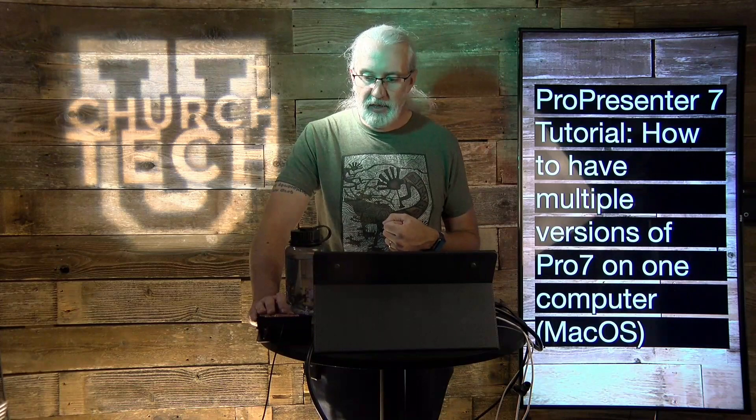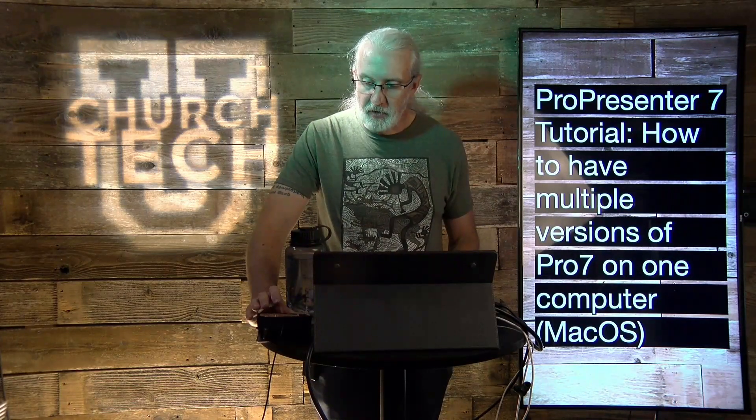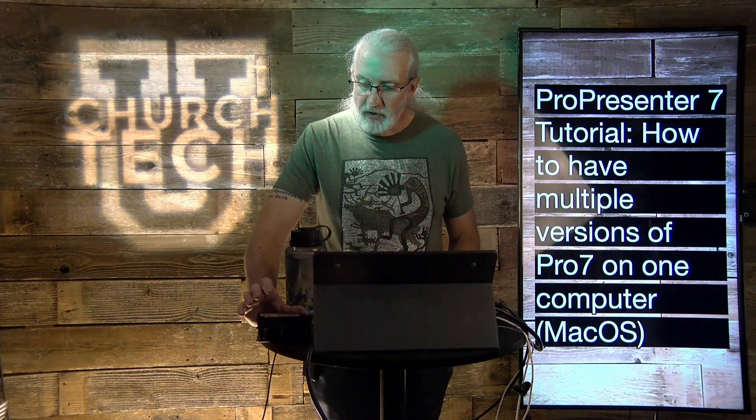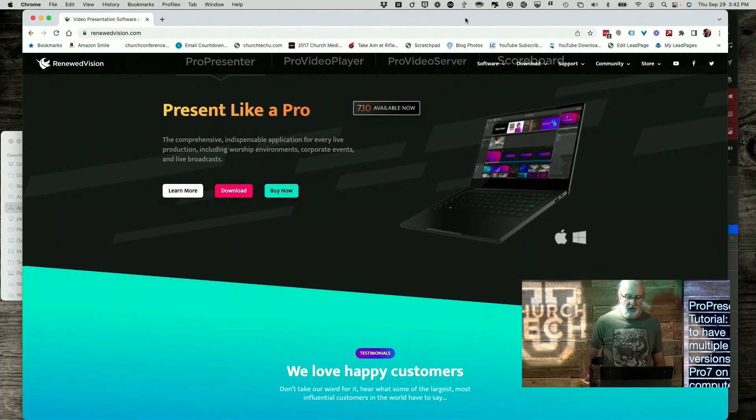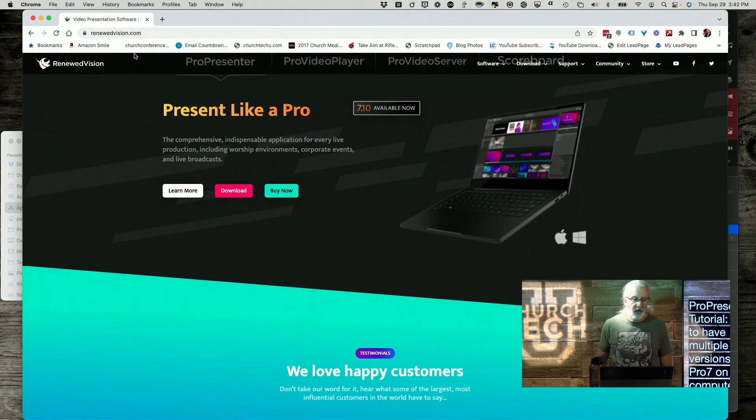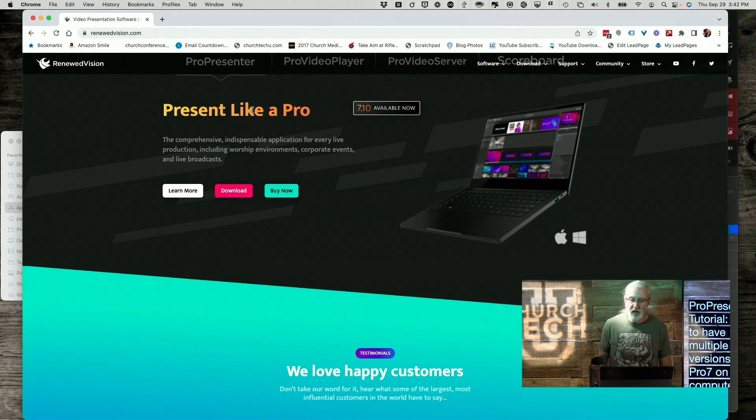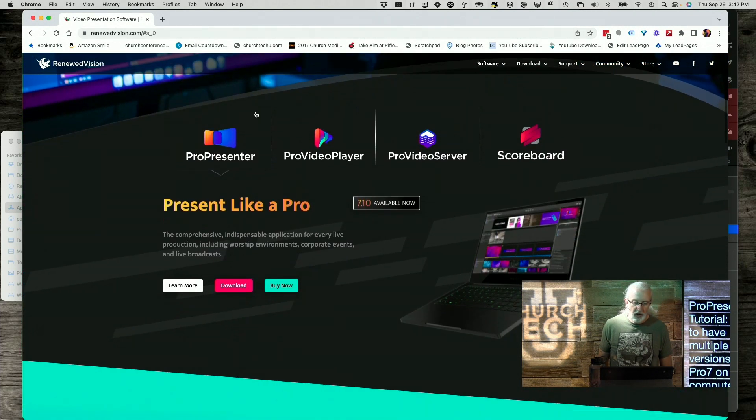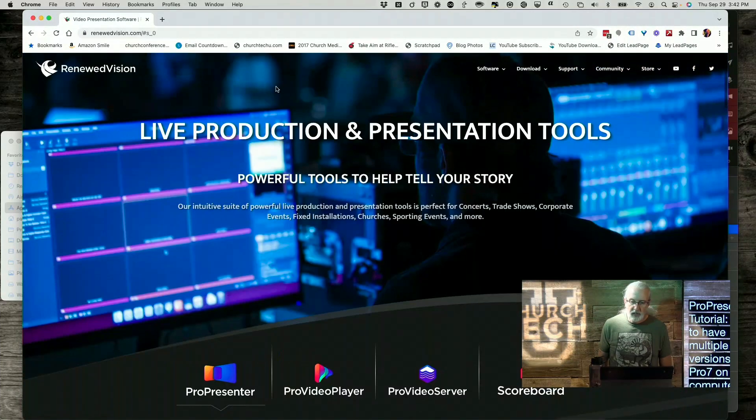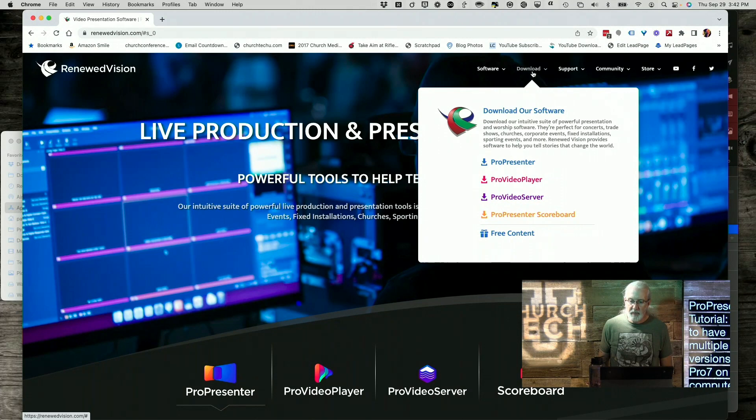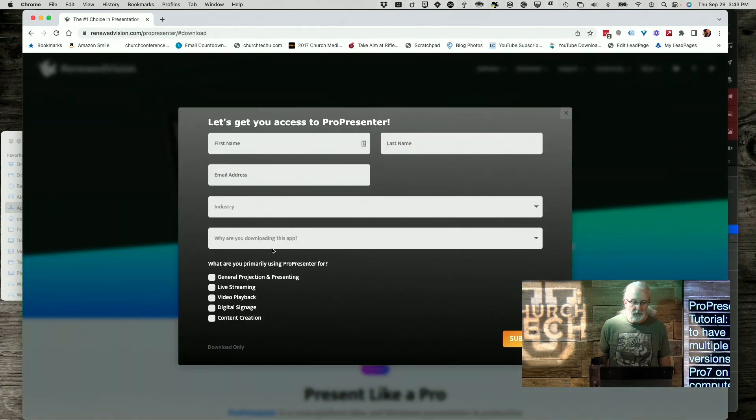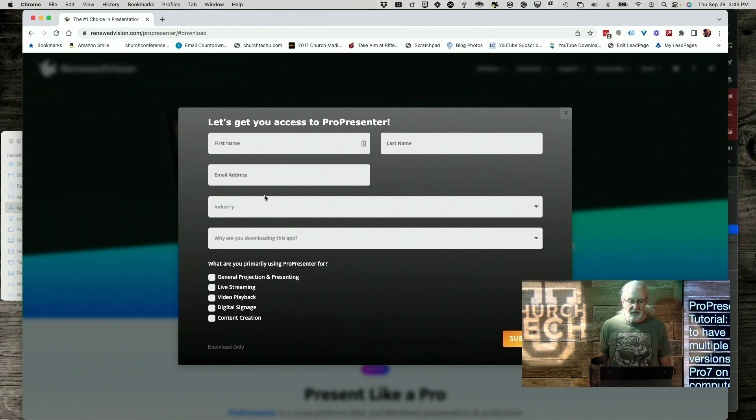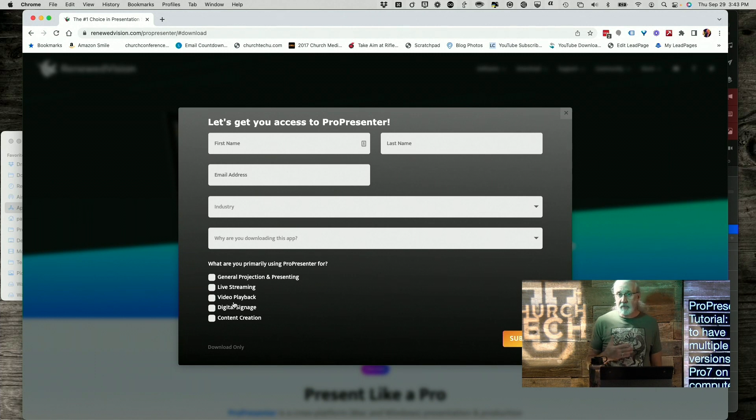So let's head over to my computer and we'll take a look. So here we are in Chrome and I just went to RenewedVision.com. Well, if you click on Download up here and select ProPresenter, it will ask you for some information.